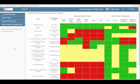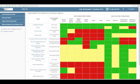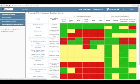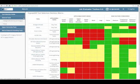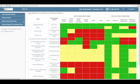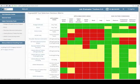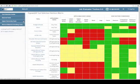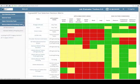Hello and welcome to a brief demonstration of ErgoABS Job Evaluator Toolbox Version 5, or JET5. I've logged into the system and I'm scrolling through the menus on the left to show you the methods that are included.